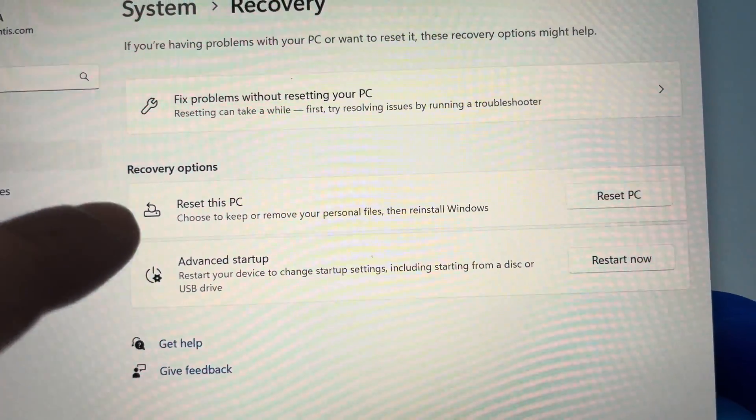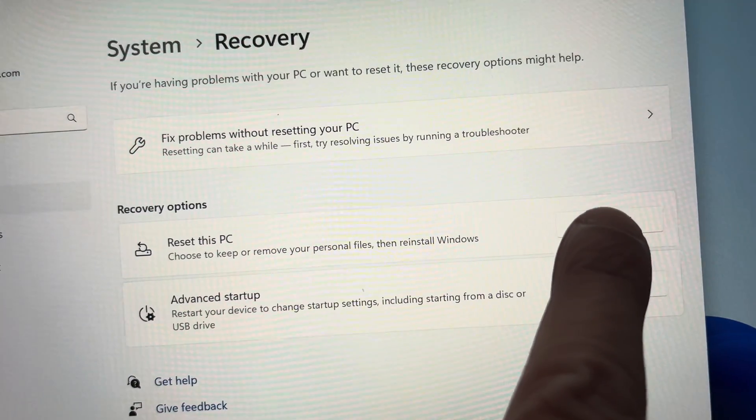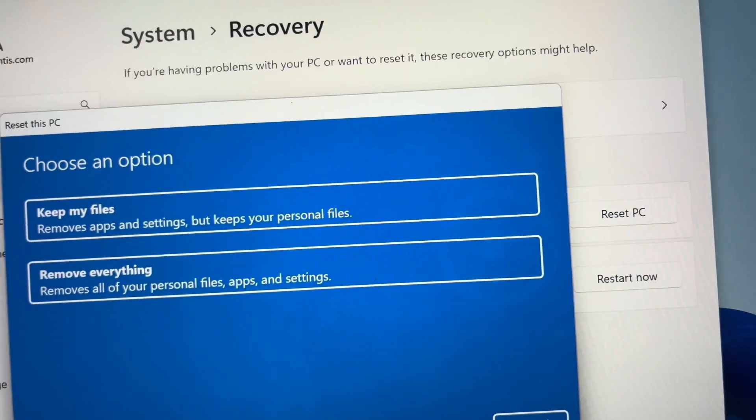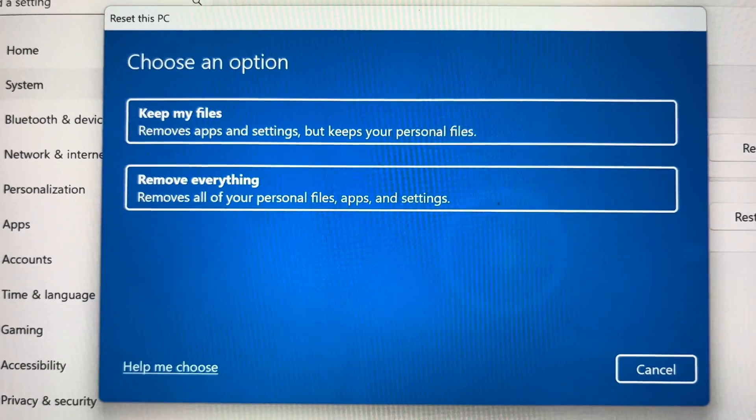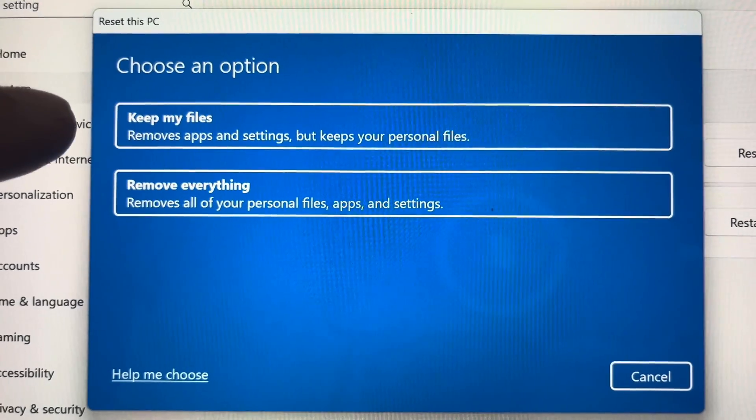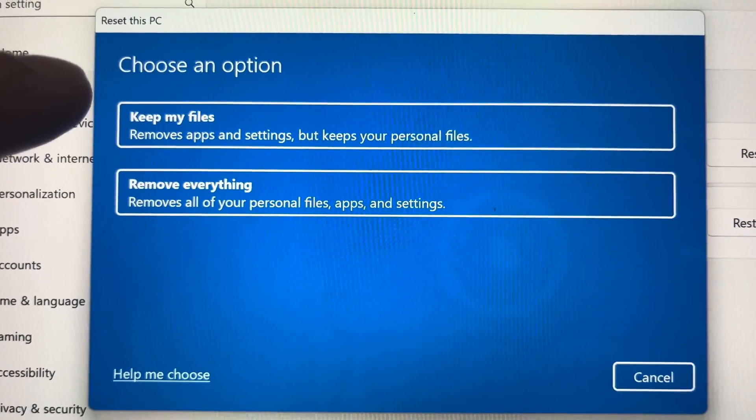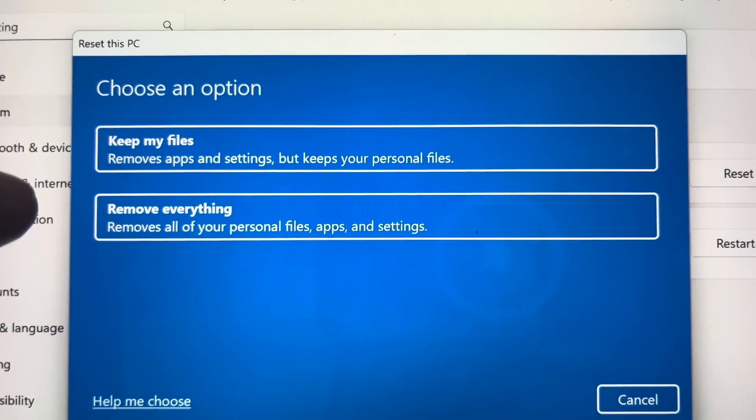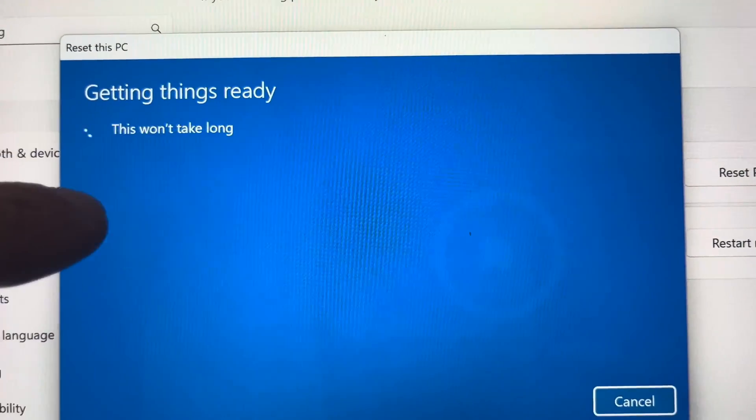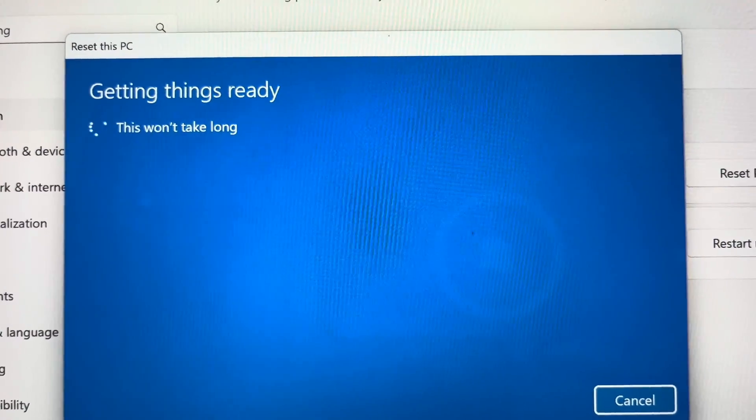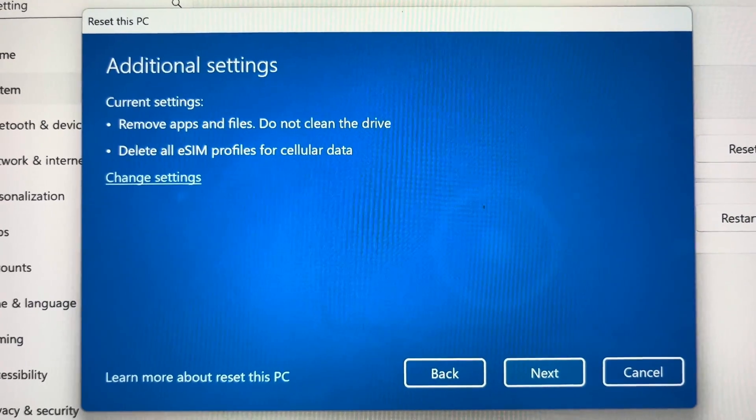The first option is 'Reset this PC', and this is what we want to select. This is going to give us the option to factory reset everything. We can do this by either keeping our personal files and just removing all the apps and settings, or by literally removing everything. That's what we want to do here today, so we click on that.